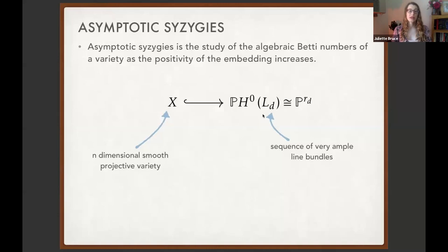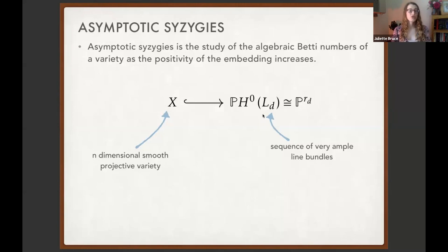An example: if you look at P^2, the projective plane, and embed by O(d), you get different defining equations for each d, and you can ask how those defining equations — or the relations among them, the syzygies — change as you vary d.